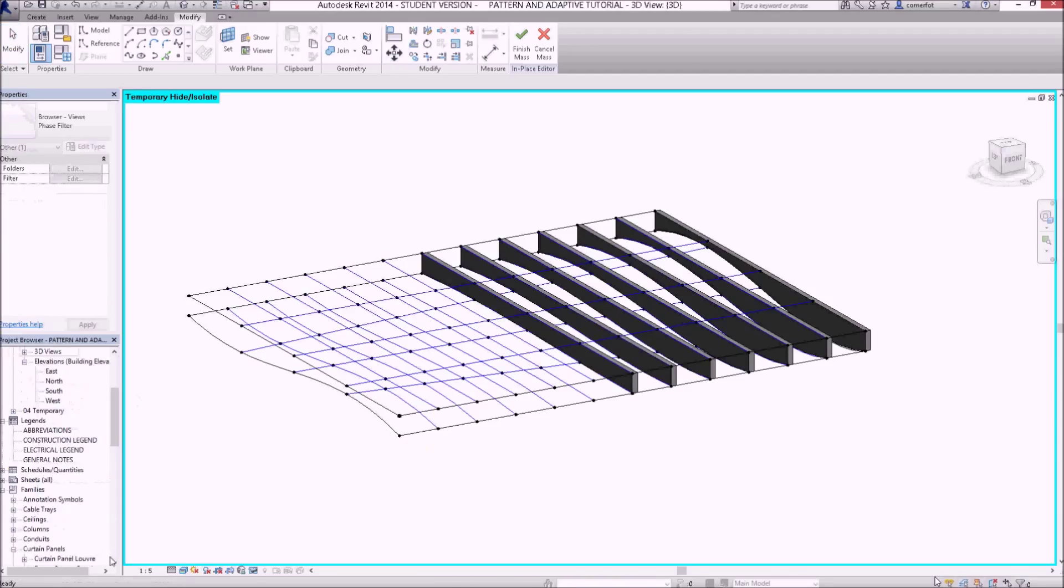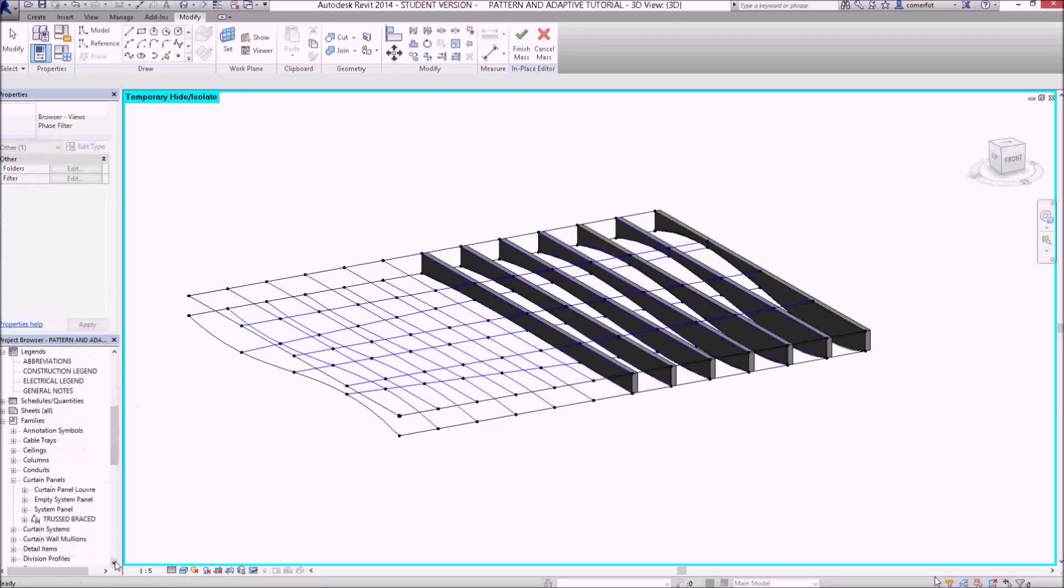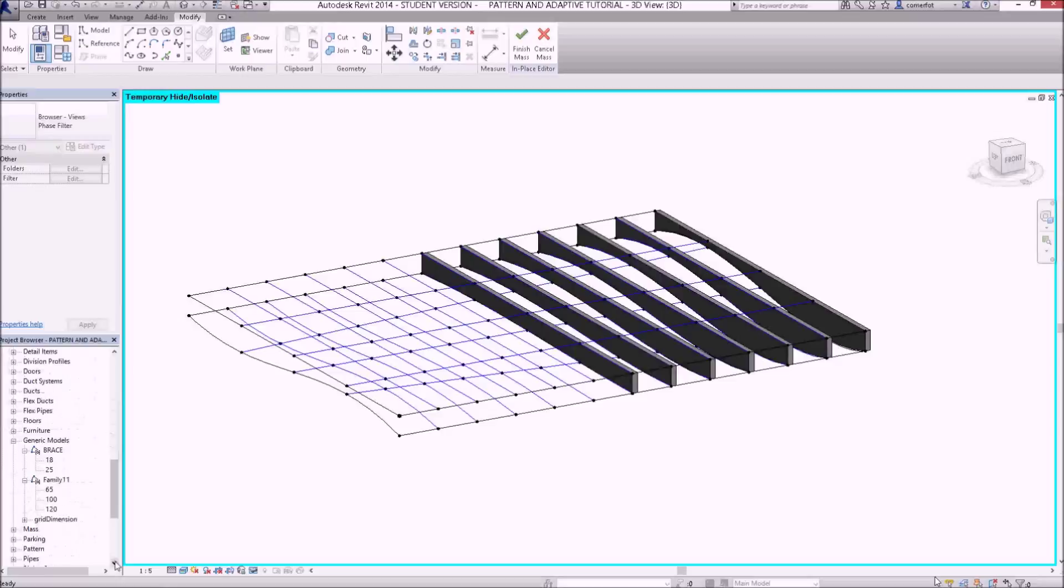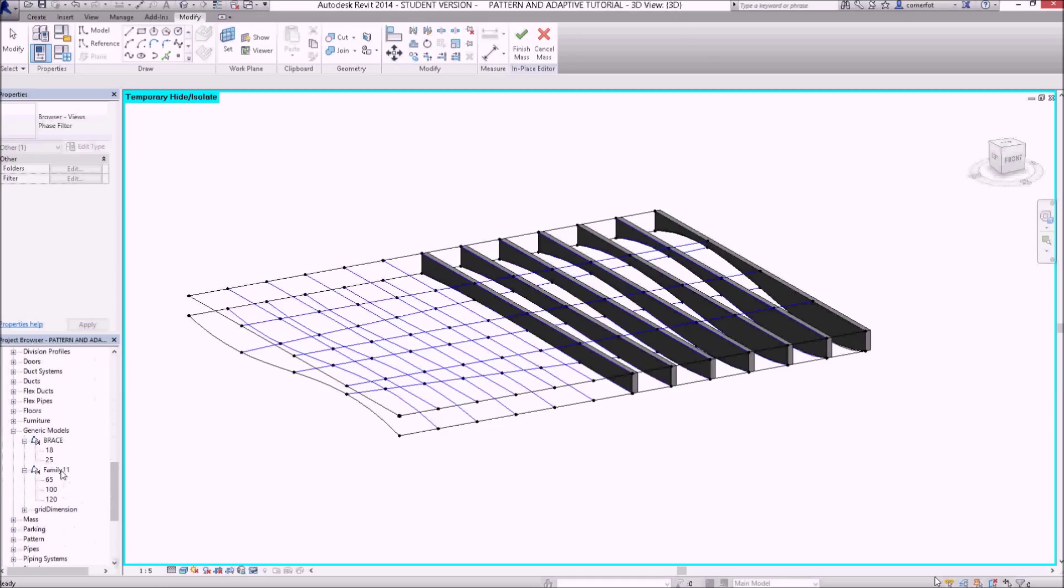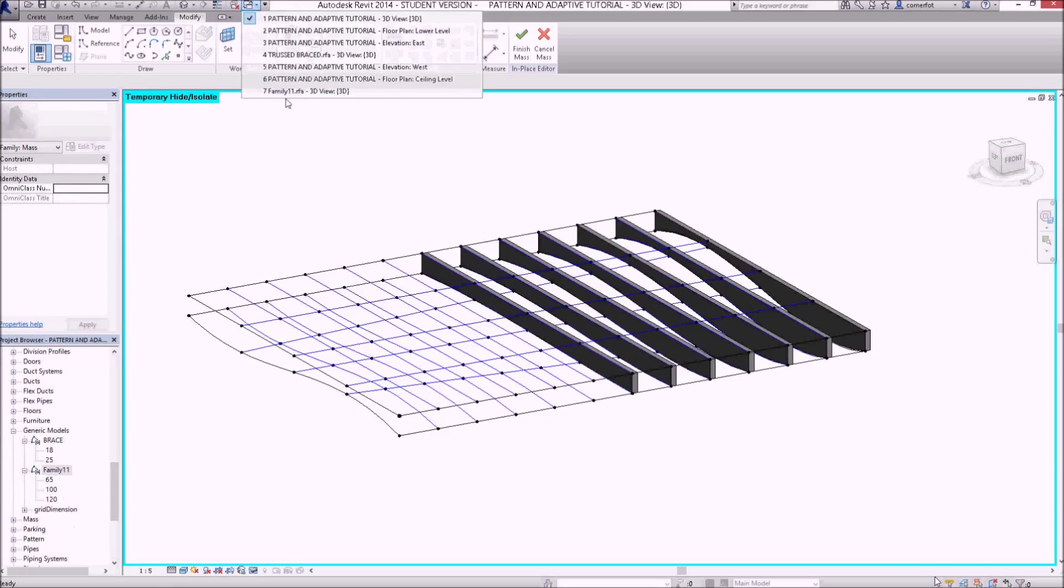Down under generic models, you can see how it's called family 11. Okay, that's what it was called before.